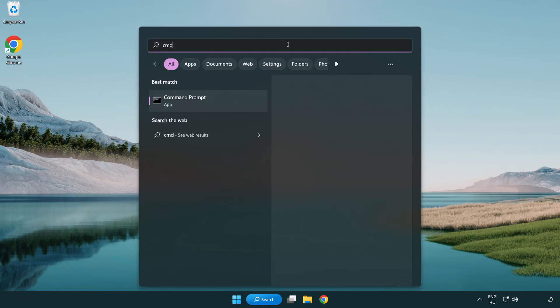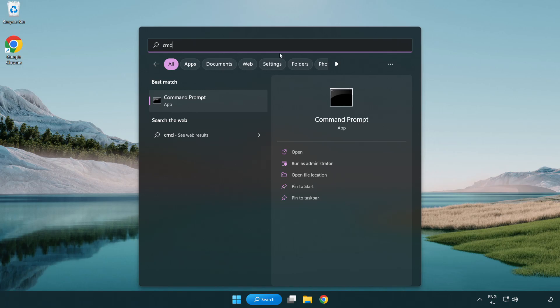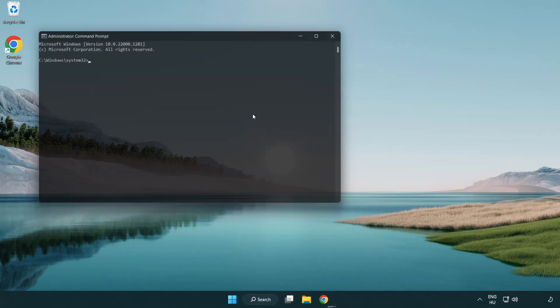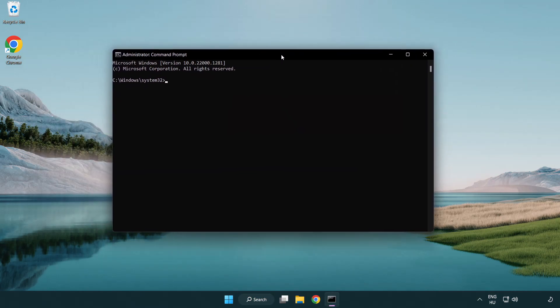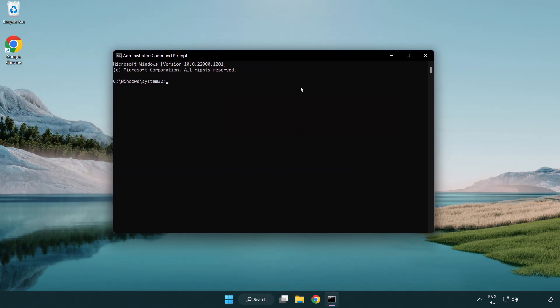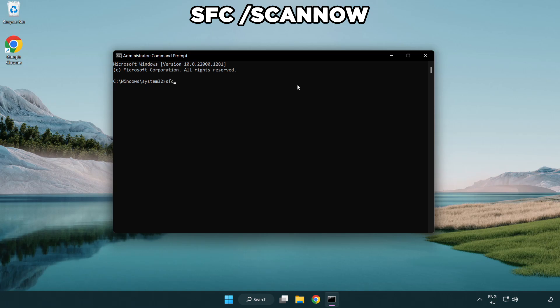Open command prompt and run as administrator. Type SFC space scan now.